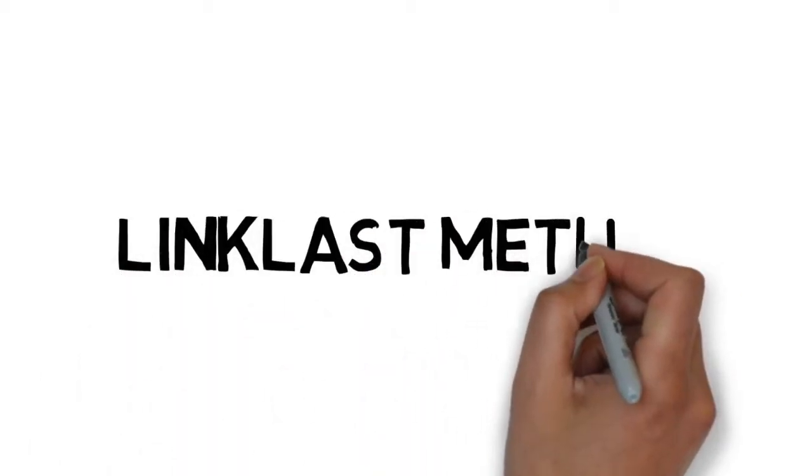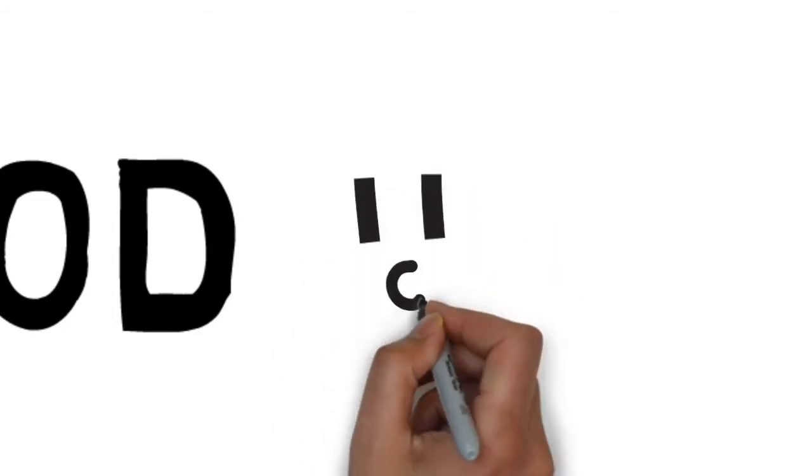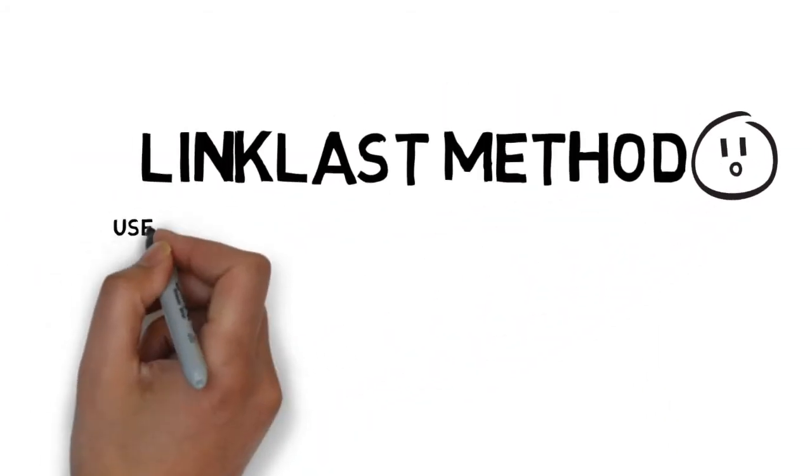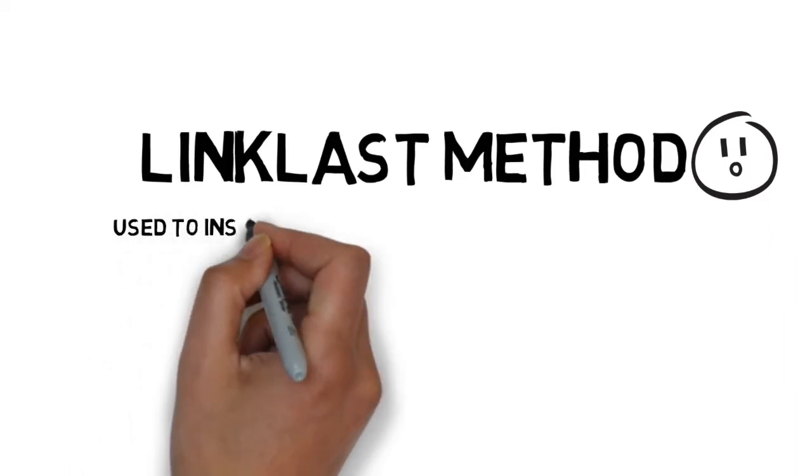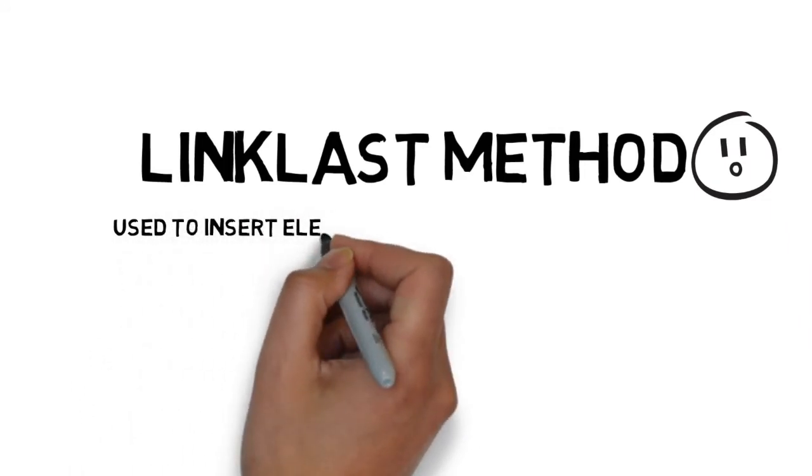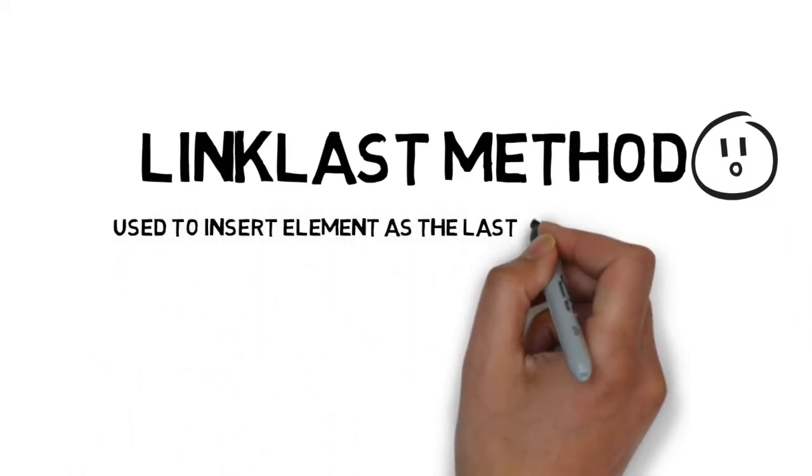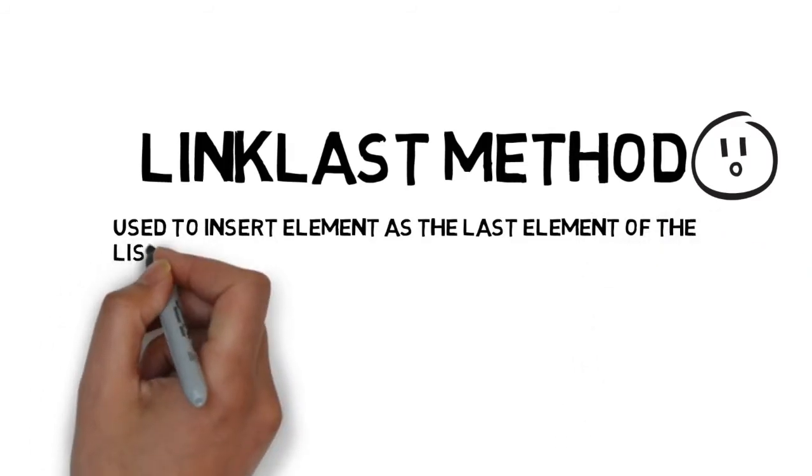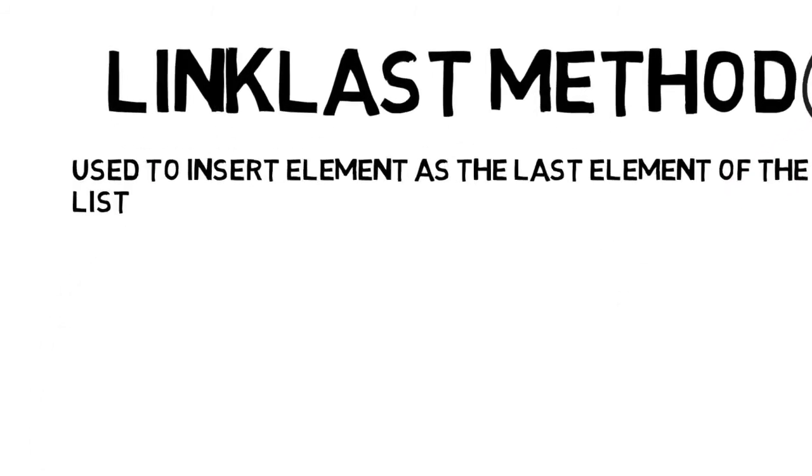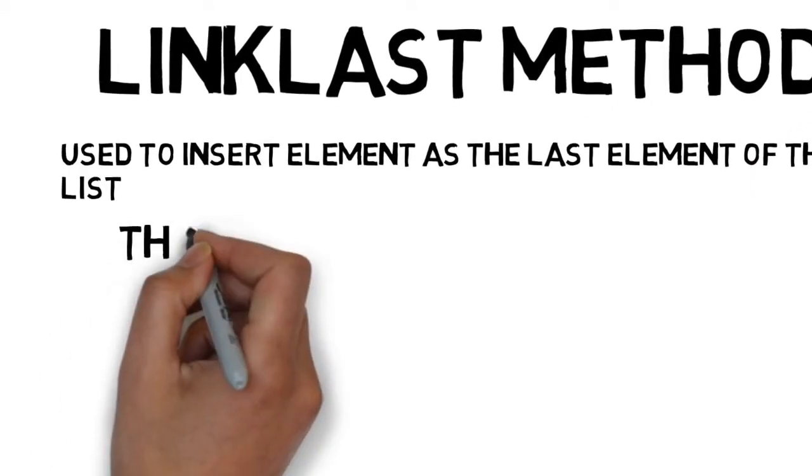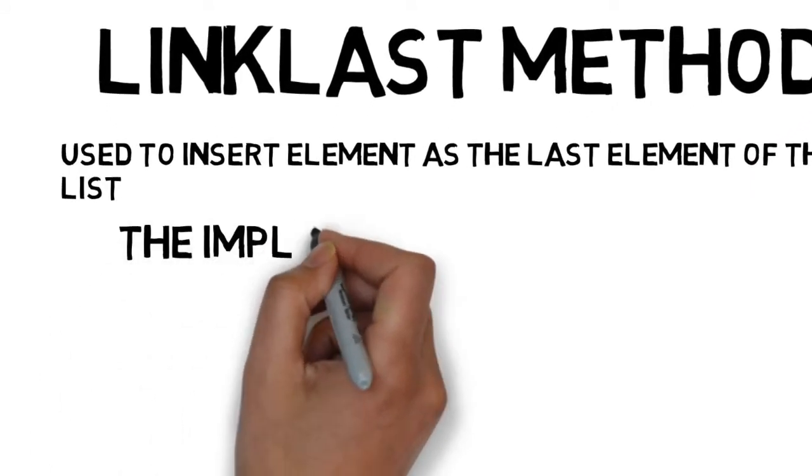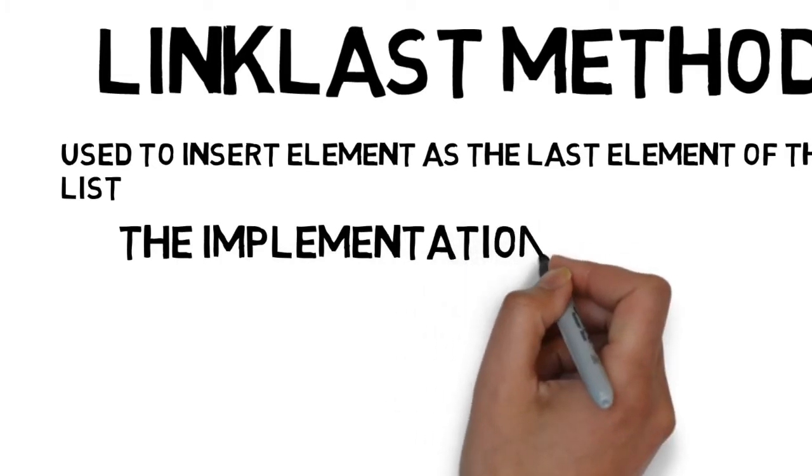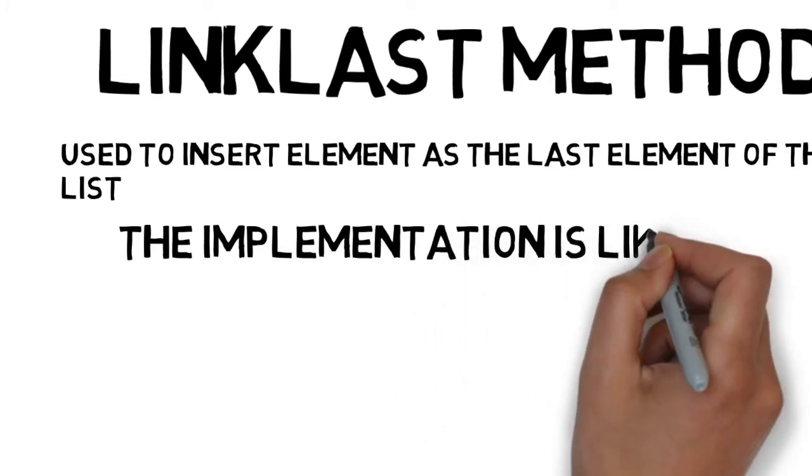The constructor of the node class helps in storing the reference of the second node. Let us now understand the link last method. The link last method is used to insert element as the last element of the list.